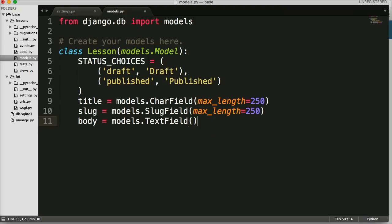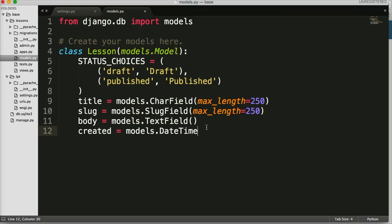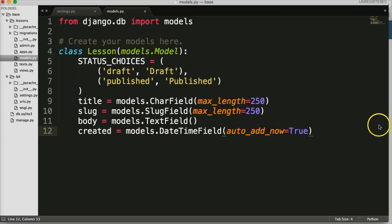Next we want to set a date and time where we can keep track of when the lesson was created. So we'll do `created = models.DateTimeField` and in here we're going to add the attribute `auto_now_add`.